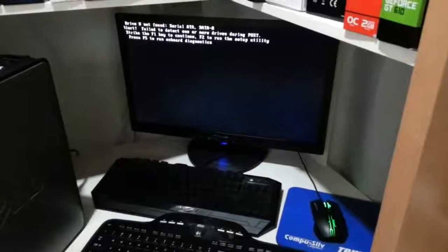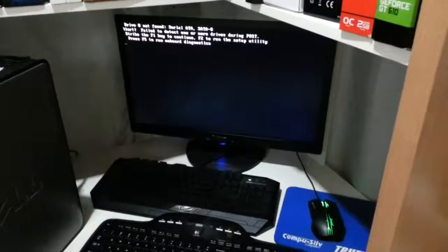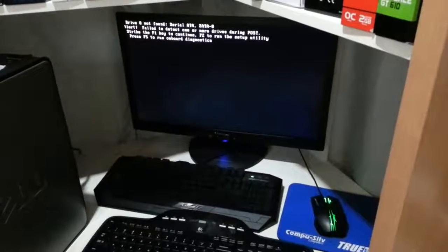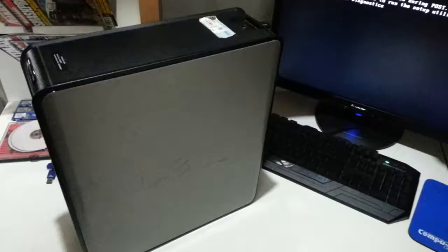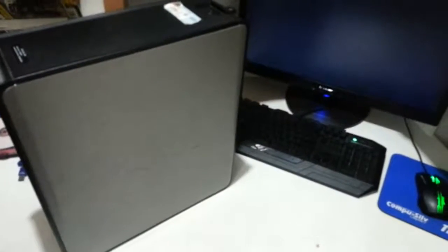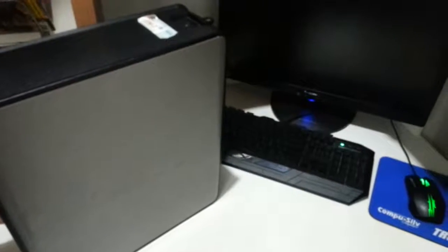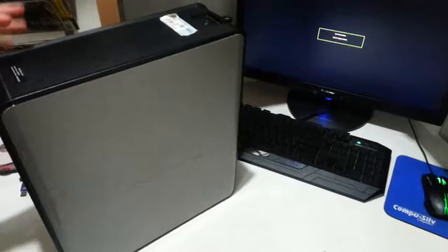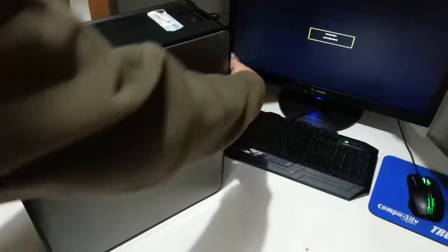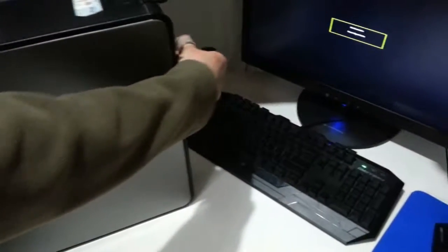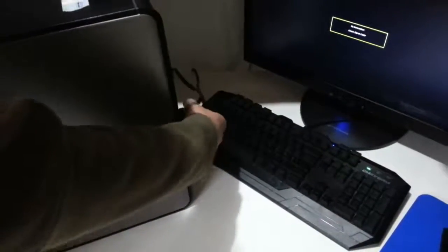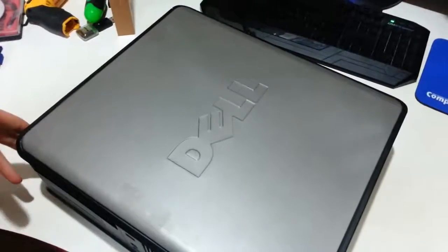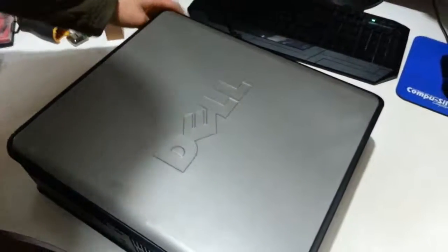As you can see, it's giving us the same error again so we have to go on to our next thing that could be the problem. Okay, so we're going to turn off the PC now. Press the power button on the front. Make sure it's fully off. Then unplug the connections at the back. Then we're going to open up the PC.